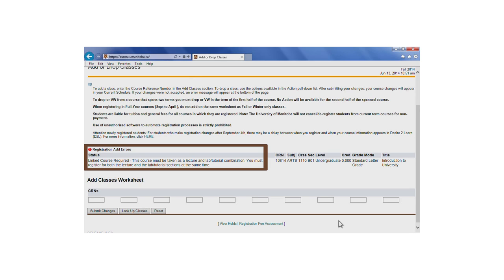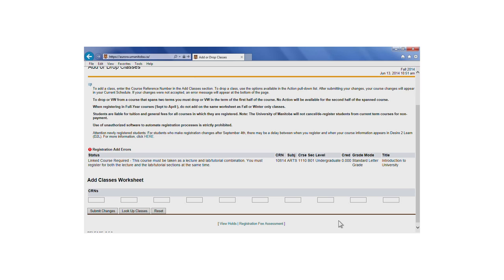Each error includes a message that explains why you could not register for the course and gives some instruction for how to proceed. A link error may also occur if you've attempted to register for the incorrect lecture and lab combination. In some courses, specific lab sections are assigned to specific lecture sections. Failure to register for the right combination may result in a link error.